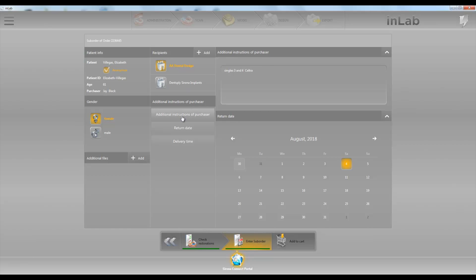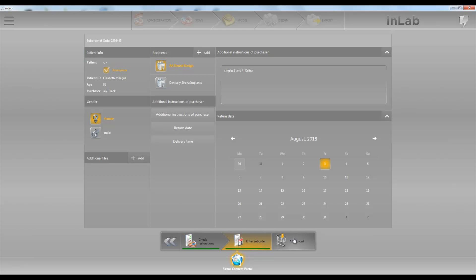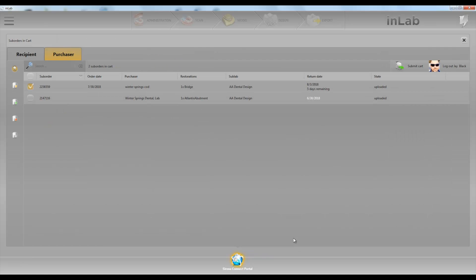Alright, and we'll go ahead and choose a date. We want it on August 3rd. We can add whatever files we want like pictures or anything like that. Then we'll add to cart and then we will submit cart.